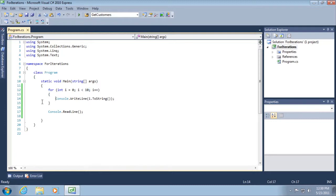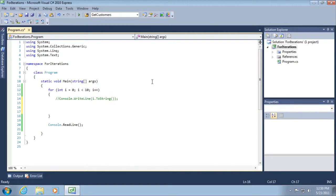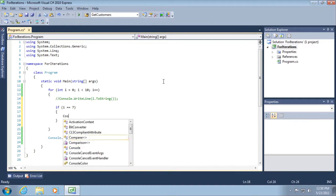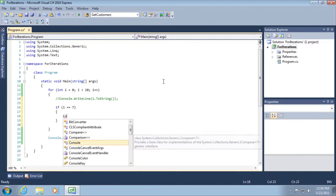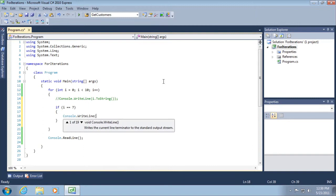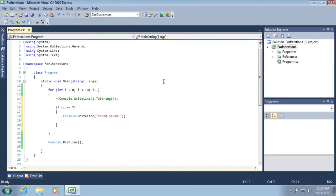Let's go into a slightly more advanced example. I'm going to comment out that line of code, and then I'm going to go in here and do if i is equal to 7, then console.writeline found 7. And then we're going to type in this break statement.